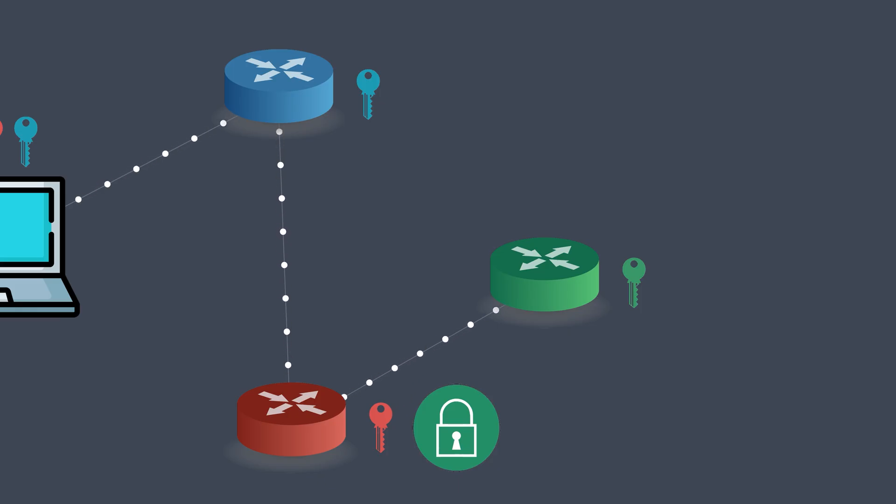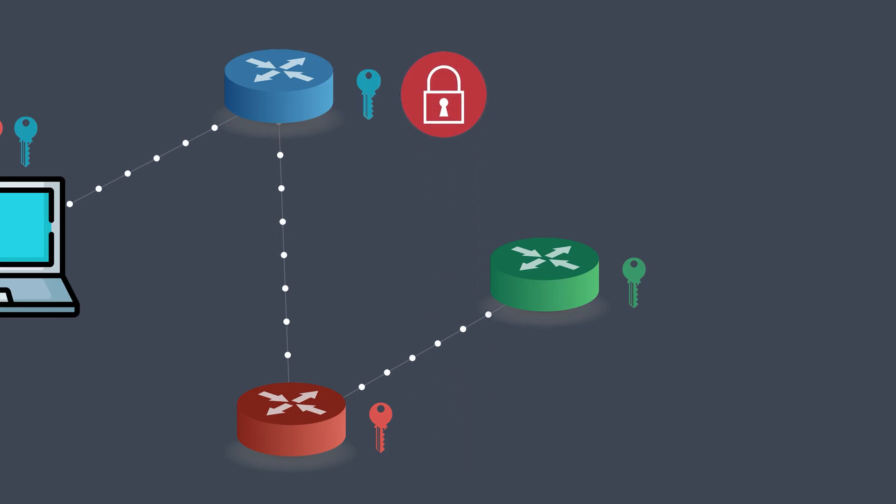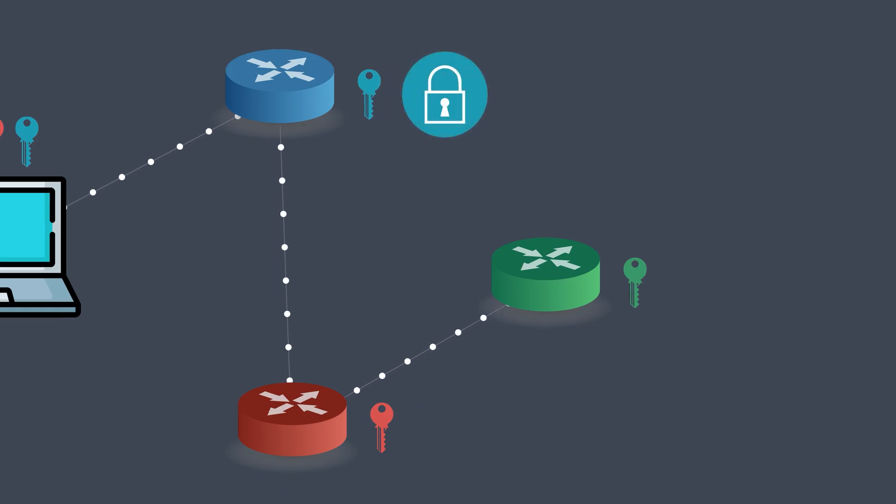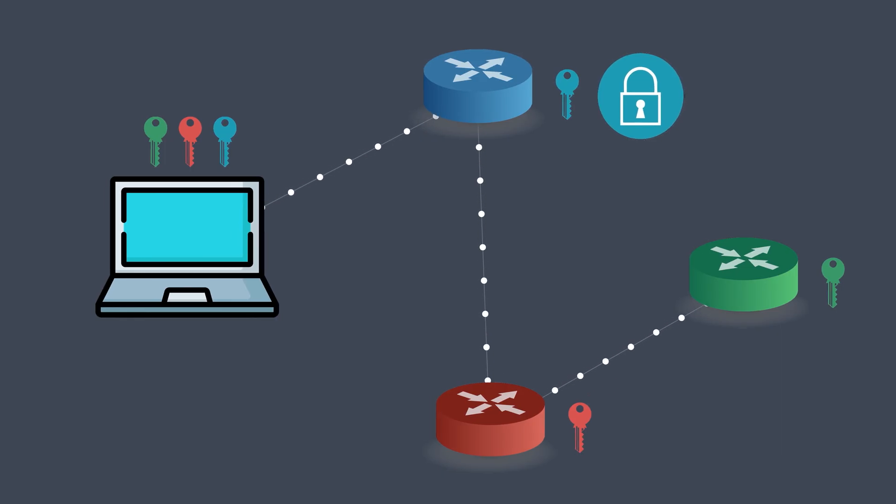The red node takes that, wraps it again using its own red key, and sends it to the entry node, the blue one. The entry node adds one final layer of encryption using the blue key and sends it back to the user's browser.